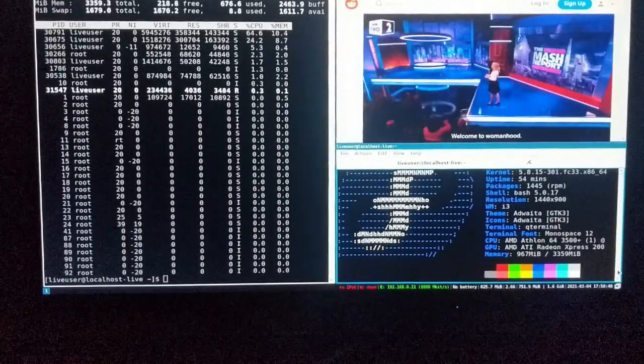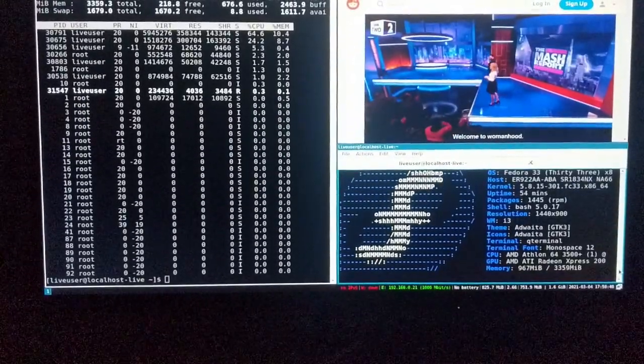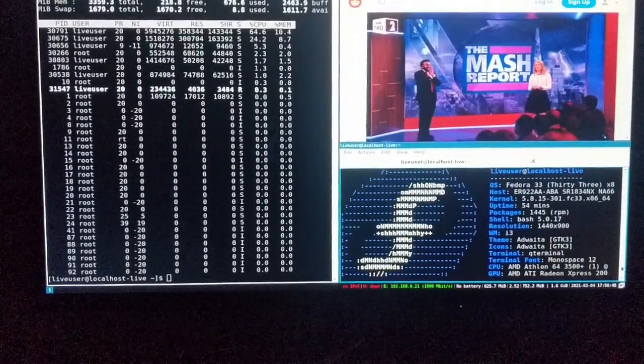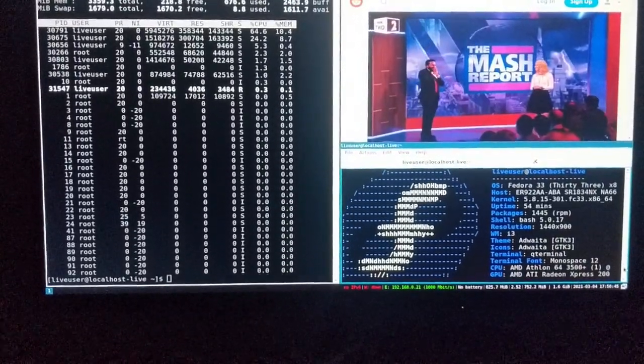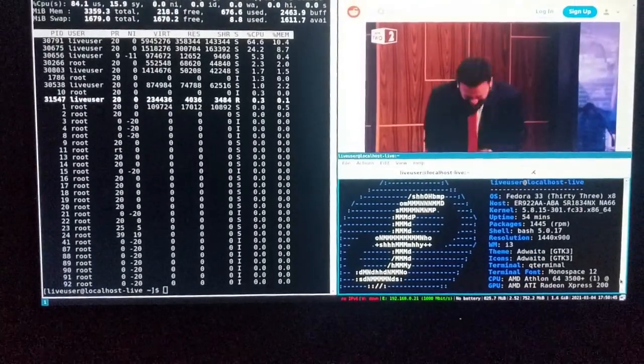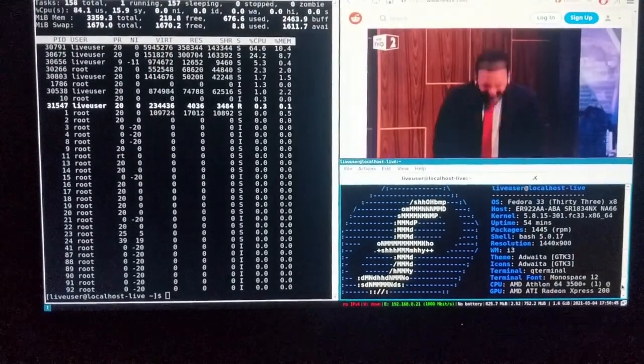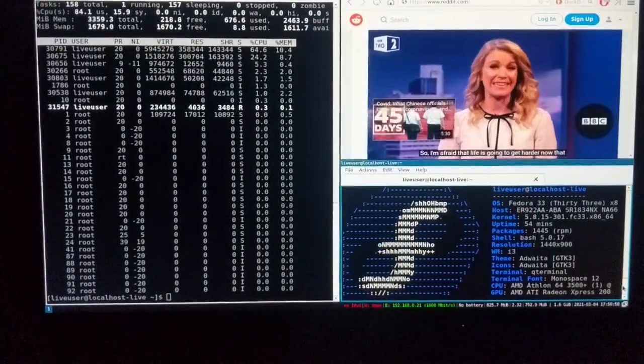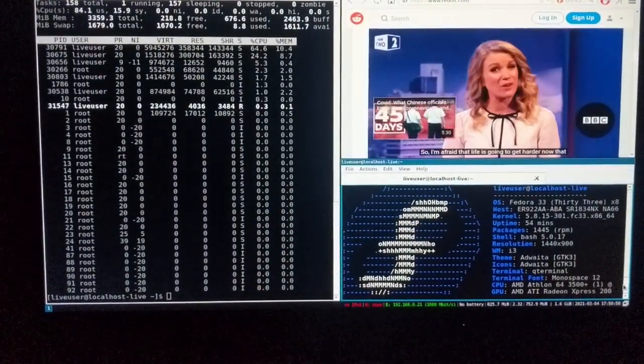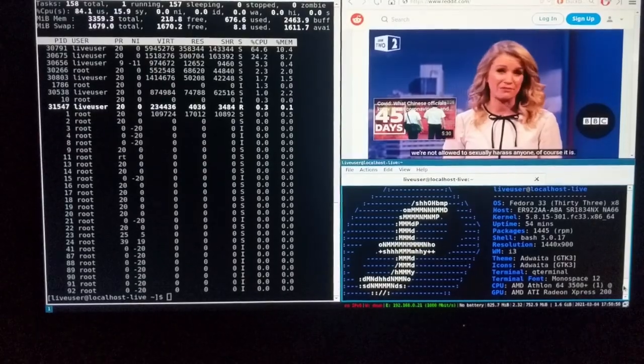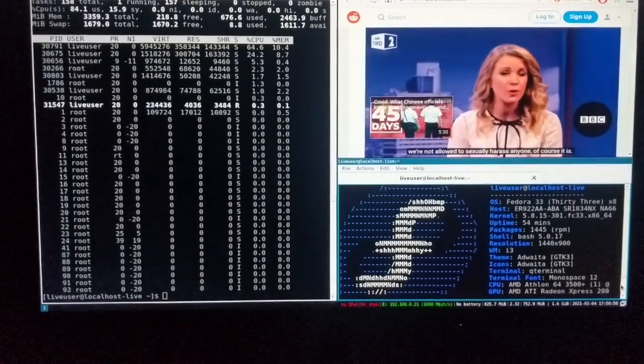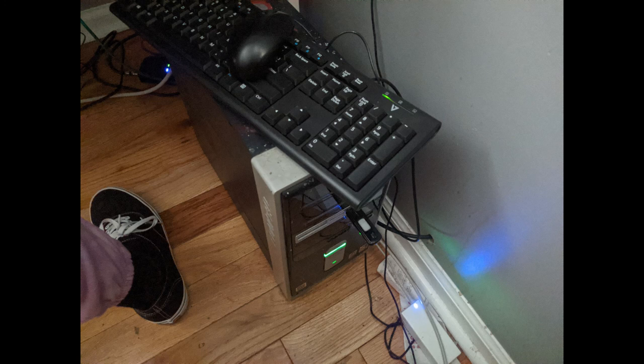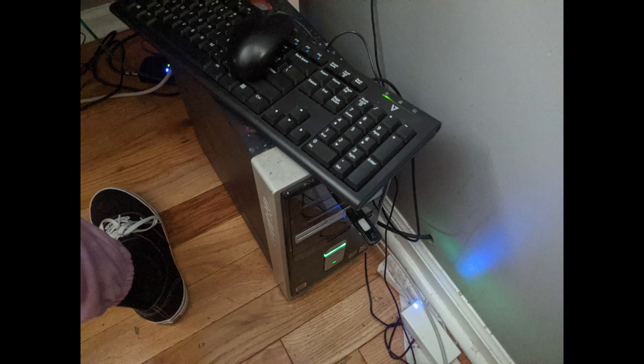Fedora is quickly becoming my light distro of choice because there's lots of light distros out there but none of them come with the same kind of hardware support as Fedora seems to come with. This is what you can do with old hardware, like really old hardware, unreasonably old hardware.